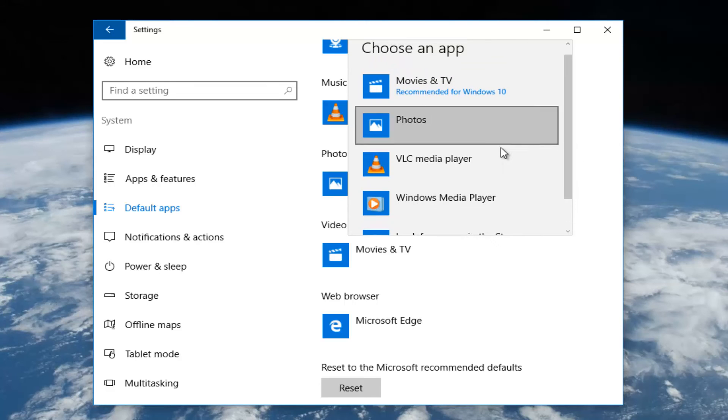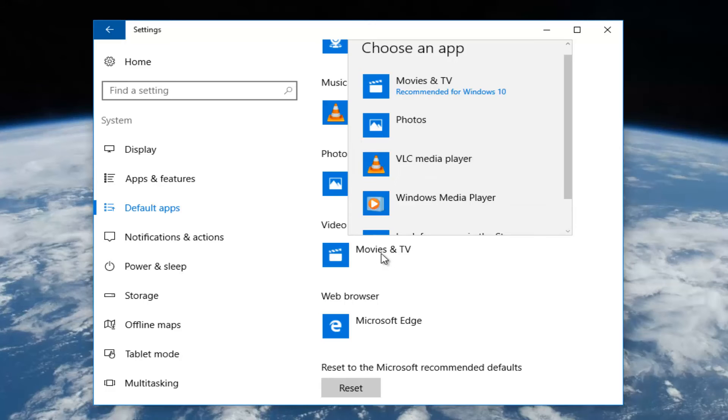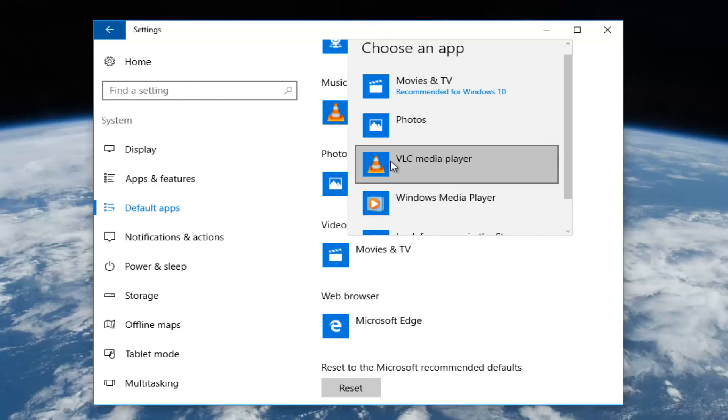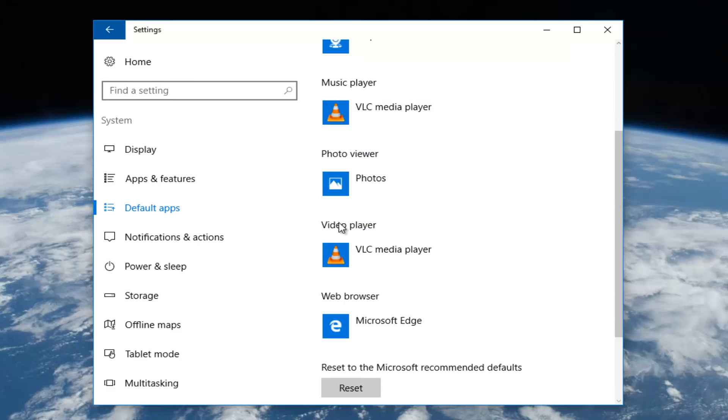Since I already have VLC media player installed on the computer, I'm going to choose that one over the movies and TV app, which is defaulted with Windows 10. Simply left click on it. We see our video player is now defaulted to VLC media player.